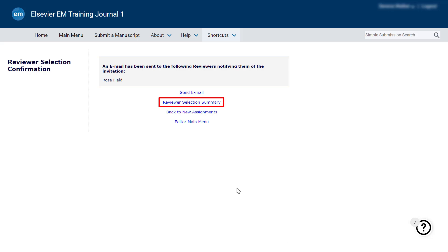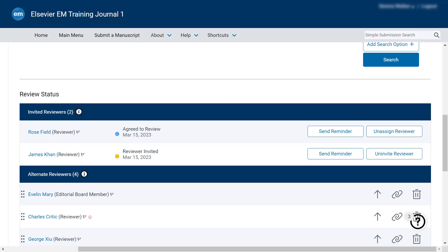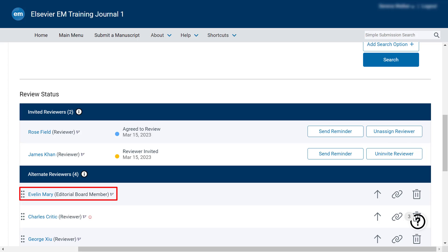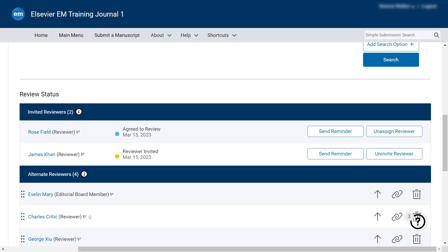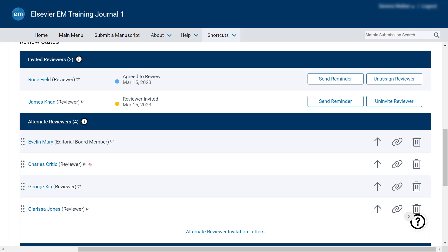Return to the Reviewer Selection Summary page. You can manually uninvite a reviewer by clicking on the Uninvite option. The first alternate reviewer will then be automatically invited. Please note that most journals are configured to avoid inviting reviewers unnecessarily — if the number of completed and accepted reviewers exceeds the number of required reviews in the settings, alternate reviewers will not be automatically invited. You can also invite an alternate reviewer by clicking on the Promote icon, or use the Grid tool to drag and drop to reorder the list.